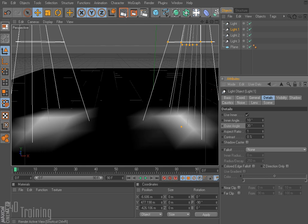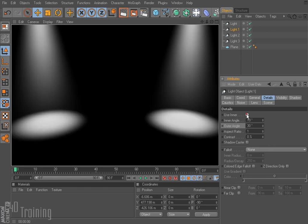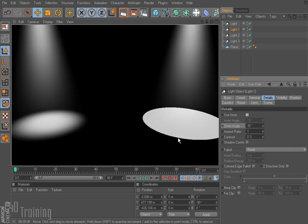Let me show you what this does — I'm going to render this again. Now you can see the difference. If I turn that off and render it one more time, you can see this one has kind of a hard edge, and this one is a little bit softer. It looks a little more realistic; the hard-edge version almost looks cartoony.